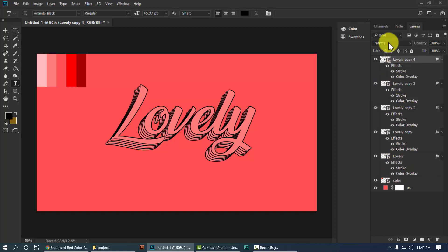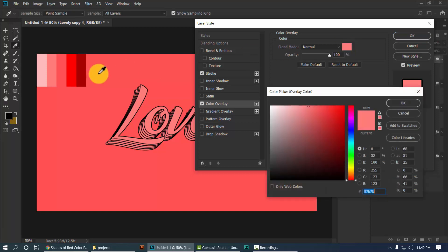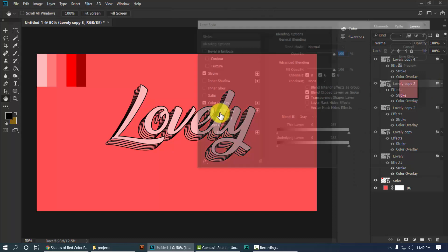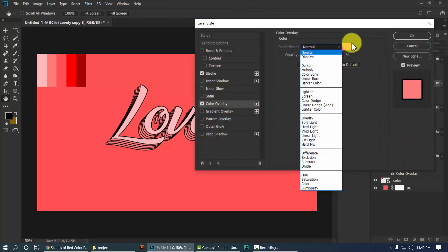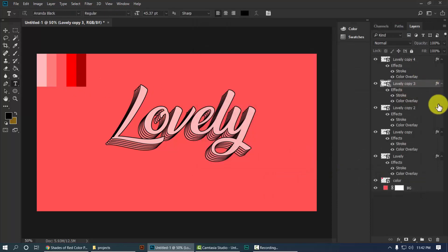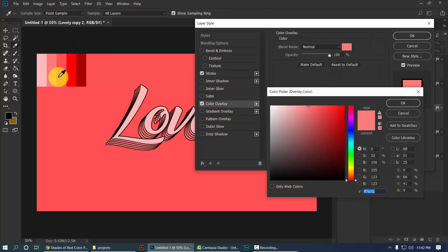Now double-click the FX next to the layer and change the Color Overlay. I'm going to apply the colors from the color plate — change the total five layers to match the color plate. The color application is done.